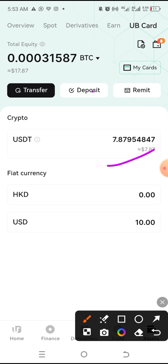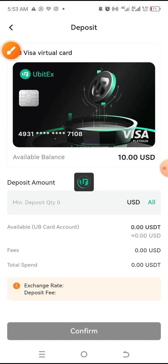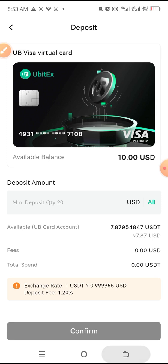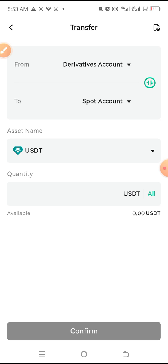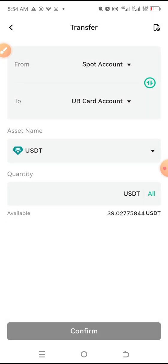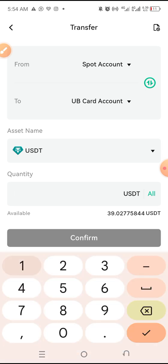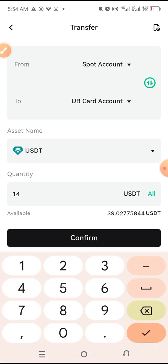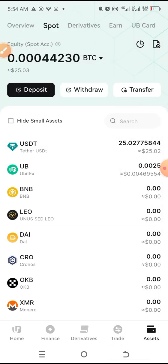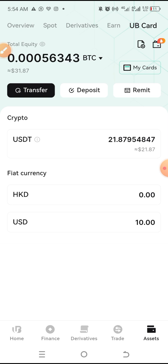Transfer, deposit. Let me see if I can deposit more — I think the least you can do is $20 at a time. I want to have $20, but I have to first transfer probably $14 from my spot account. From spot, I choose my UbiCard. Let's try $14 — okay, $14 has been moved there. We now have $14, so we have $21 total. Let's deposit this into our card.